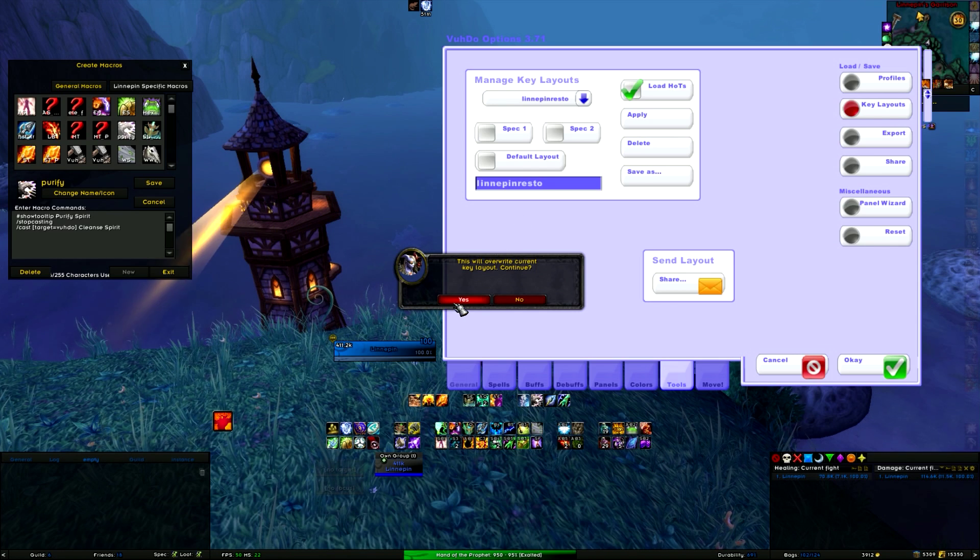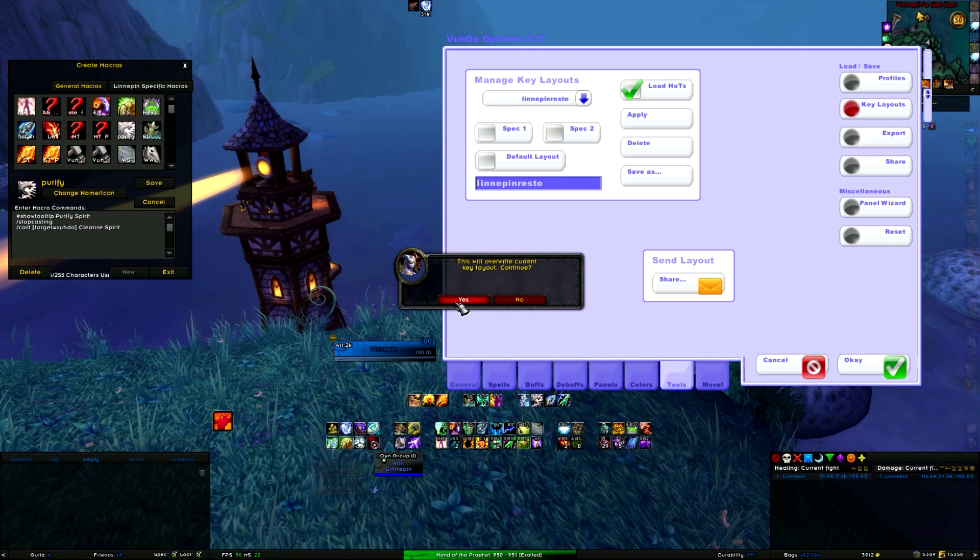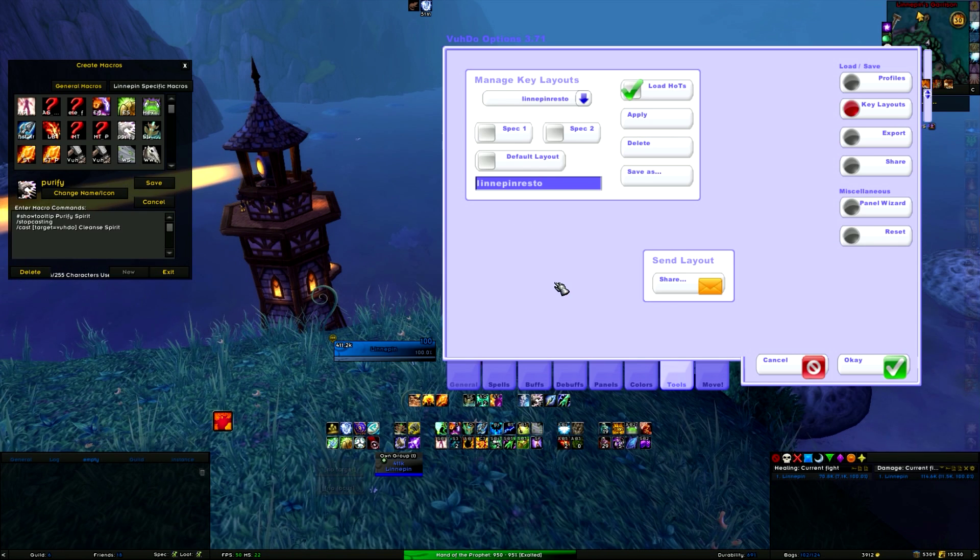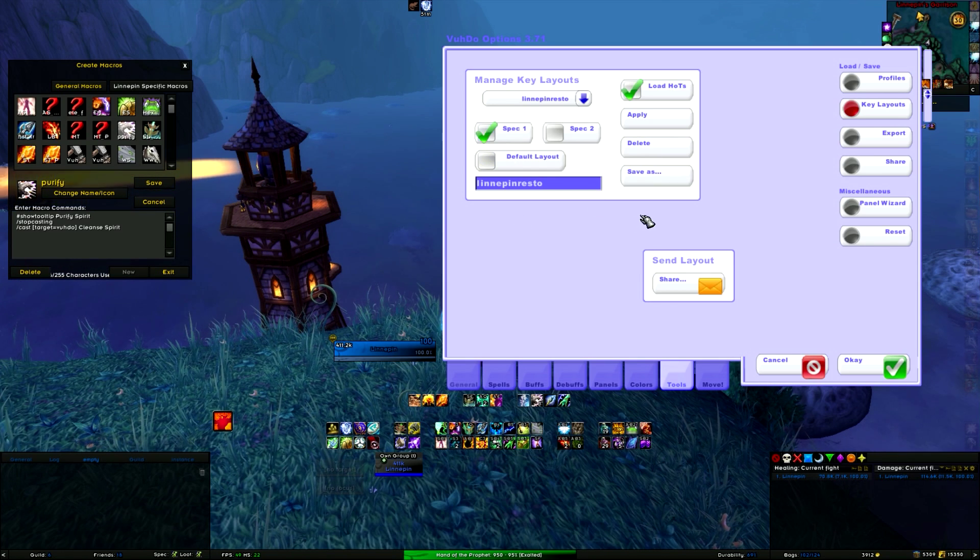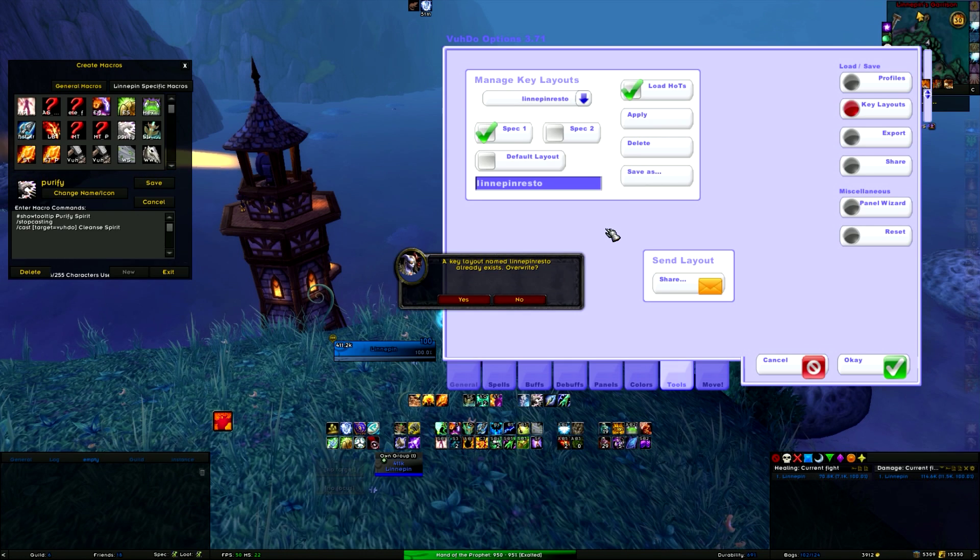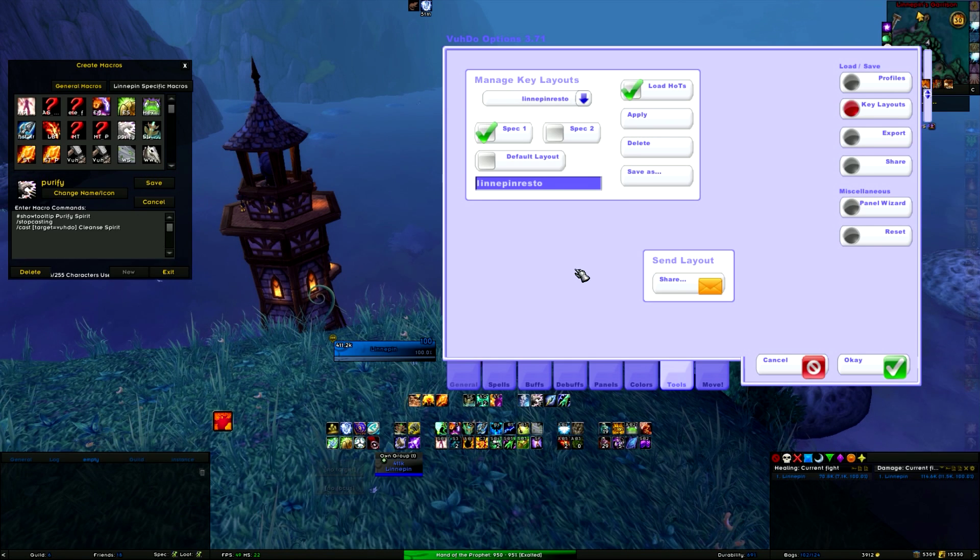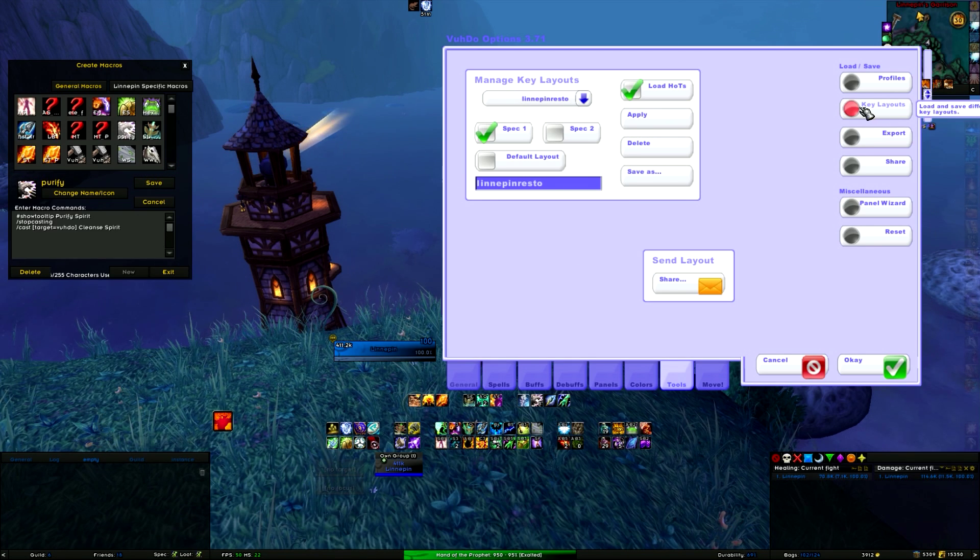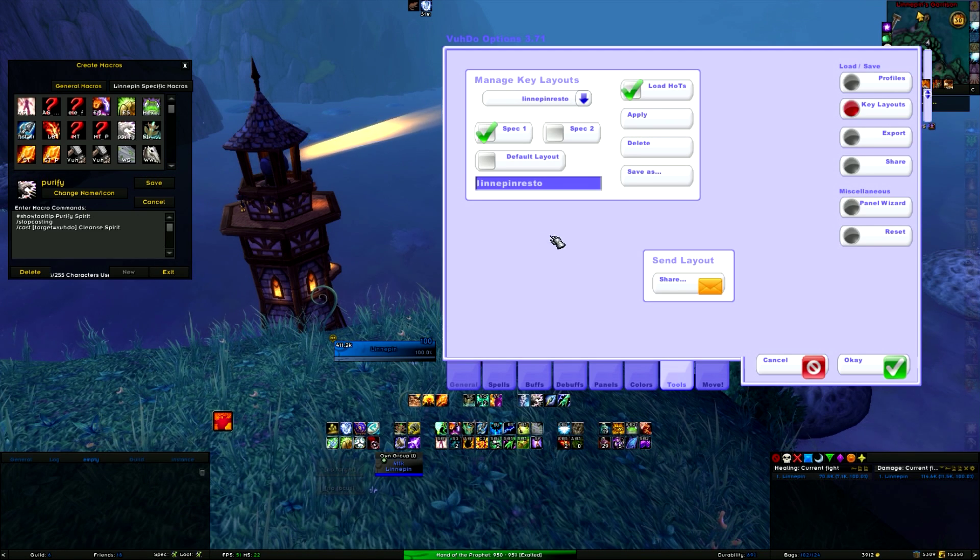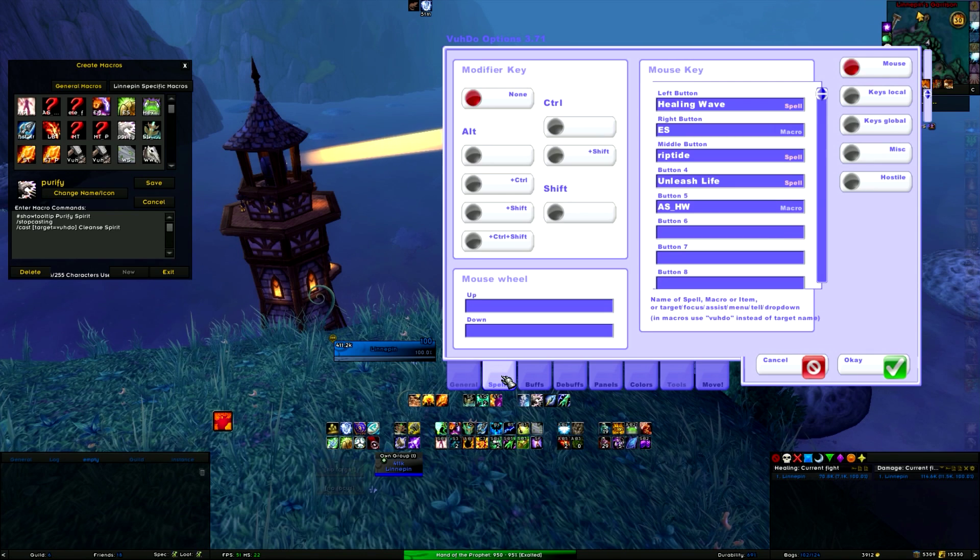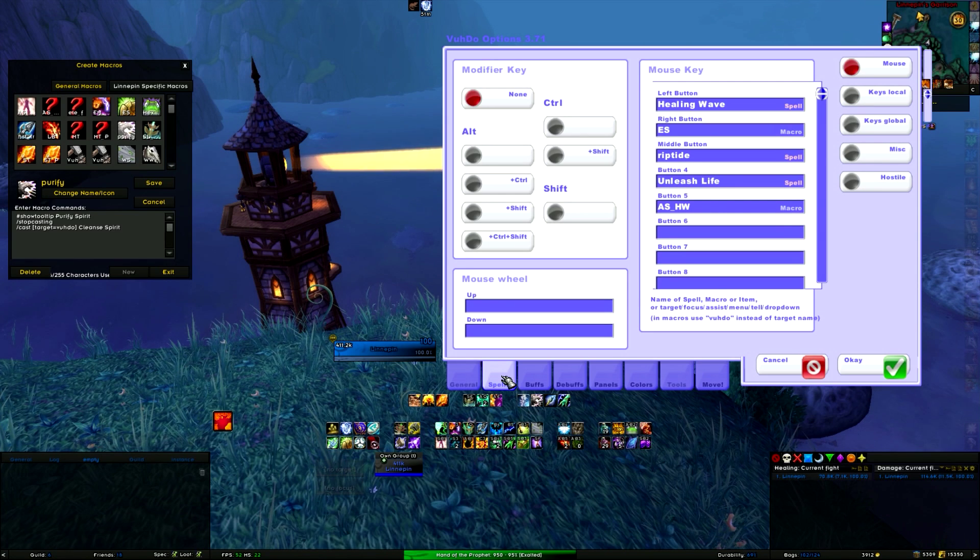I hope this works, otherwise it's gone and I have to do it again. Okay, then we are done with that. And then you go to Spells.